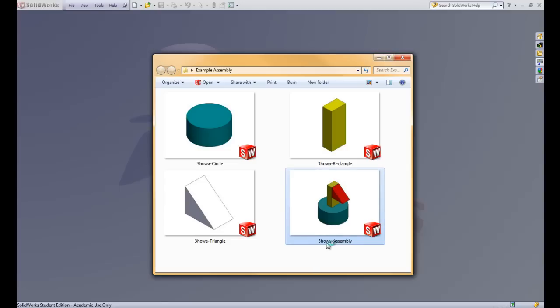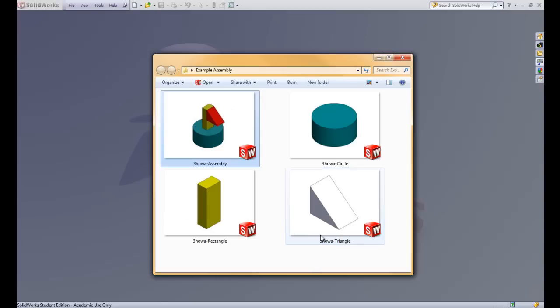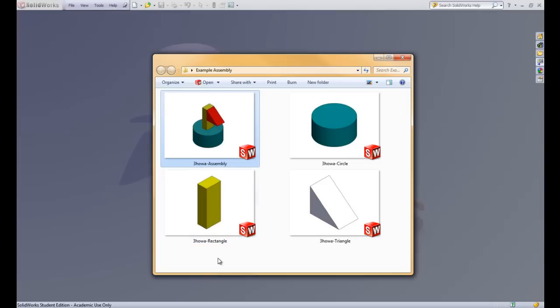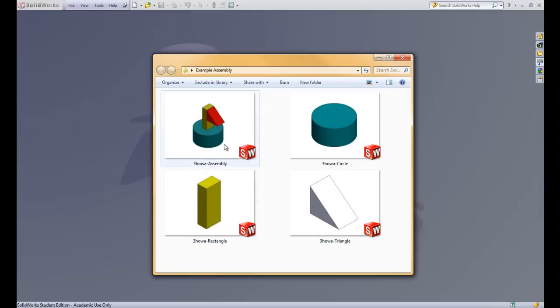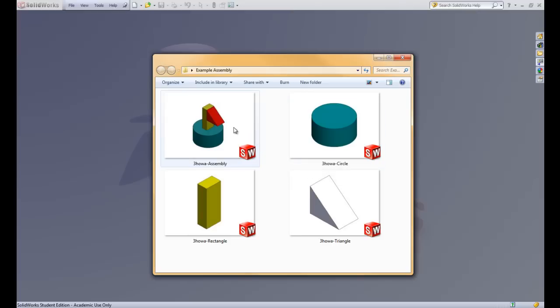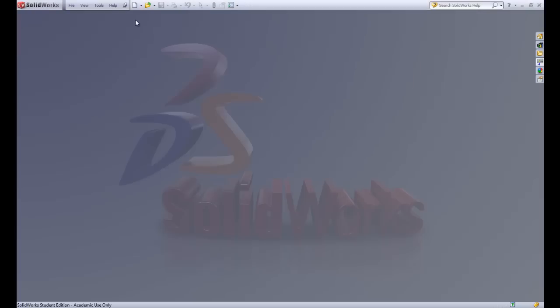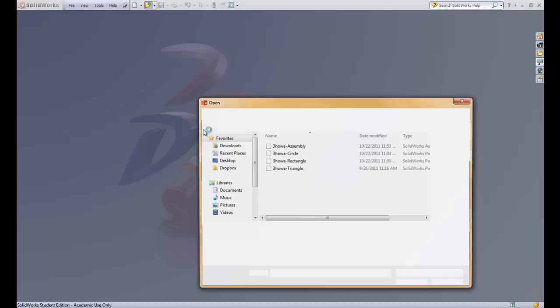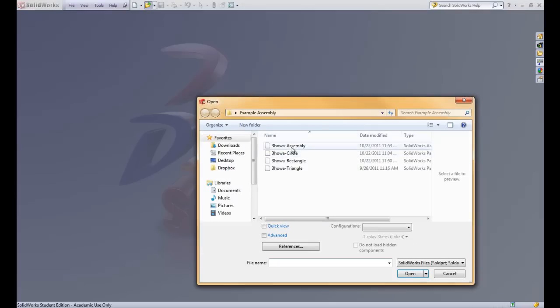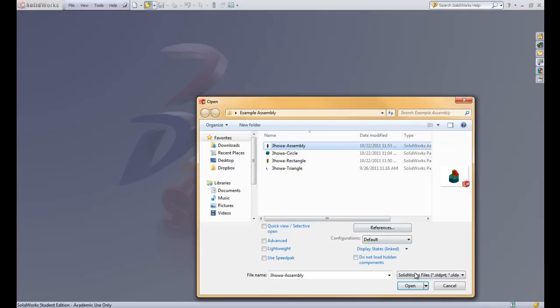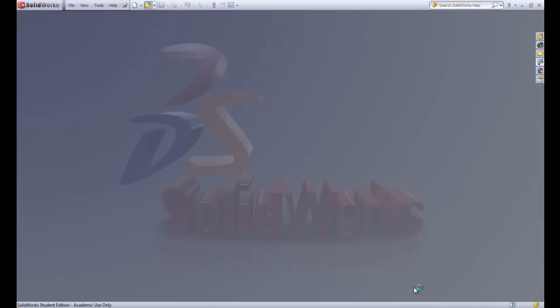So if you were to submit the files like this, it would be incorrect because the assembly is linked to each one of these files by their old name. I'll show you what I mean. So let's go back into SolidWorks and we'll click the Open button. And we want to go ahead and open the assembly file. So we'll go ahead and click the assembly file from the list and hit Open.